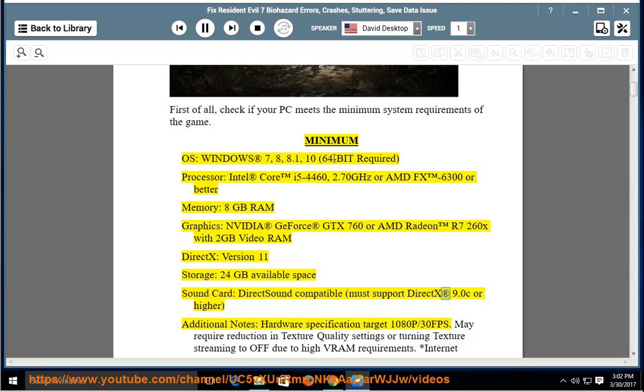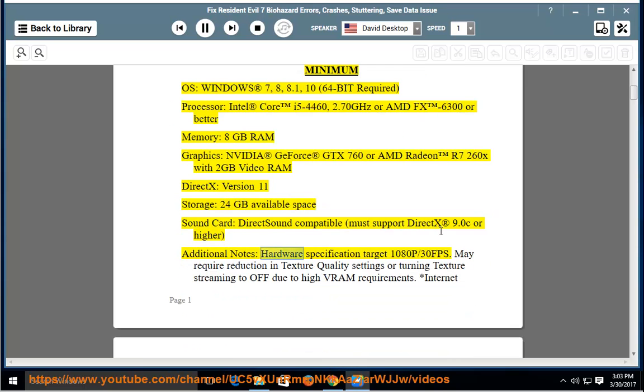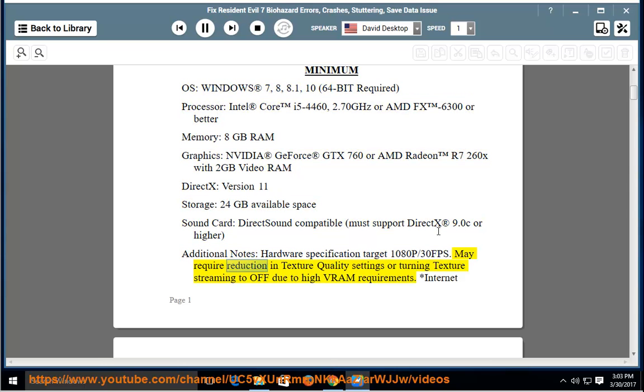Sound Card: DirectX Sound Compatible, must support DirectX 9.0C or higher. Additional Notes: Hardware specification target 1080p 30FPS. May require reduction in texture quality settings or turning texture streaming to off due to high VRAM requirements.